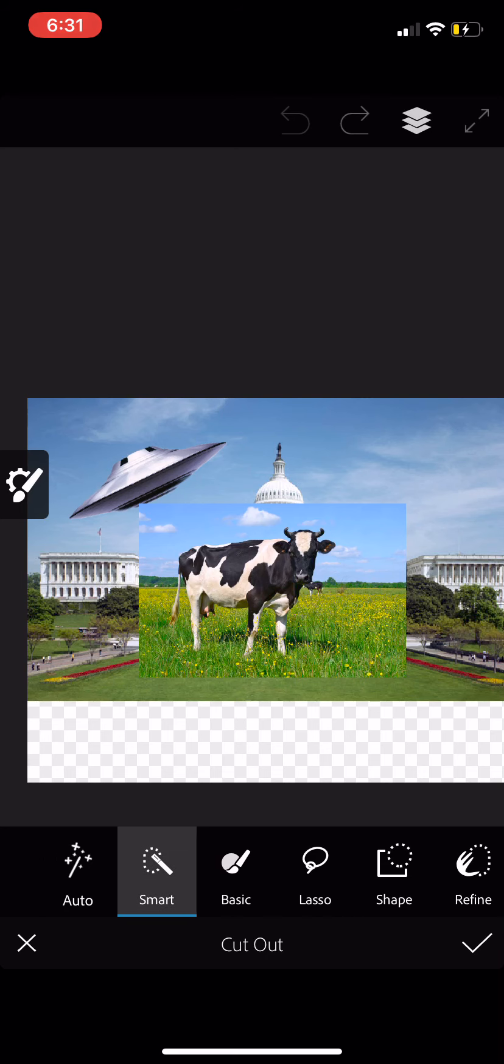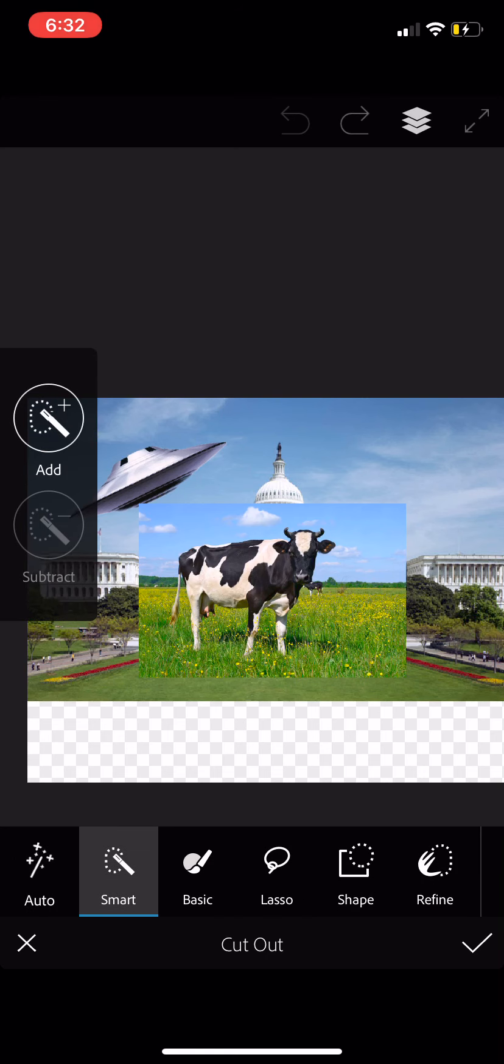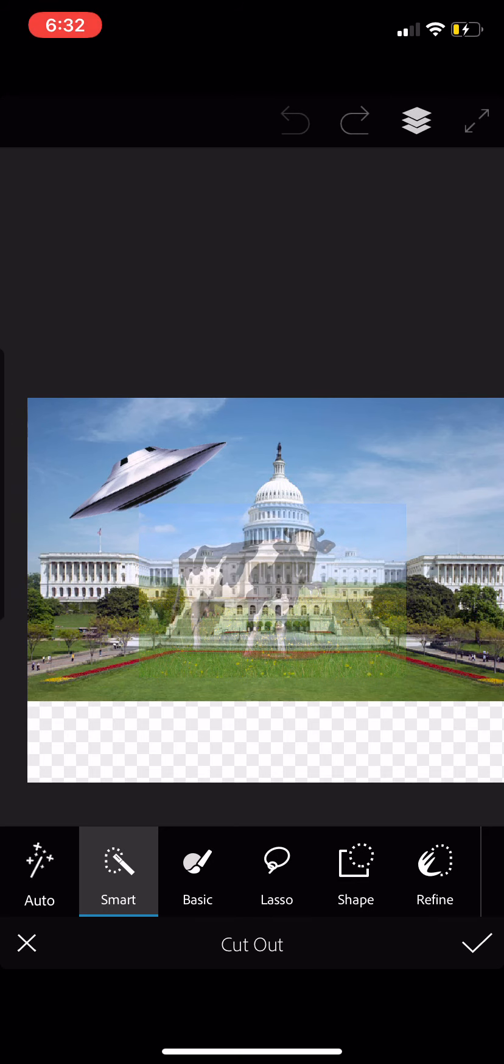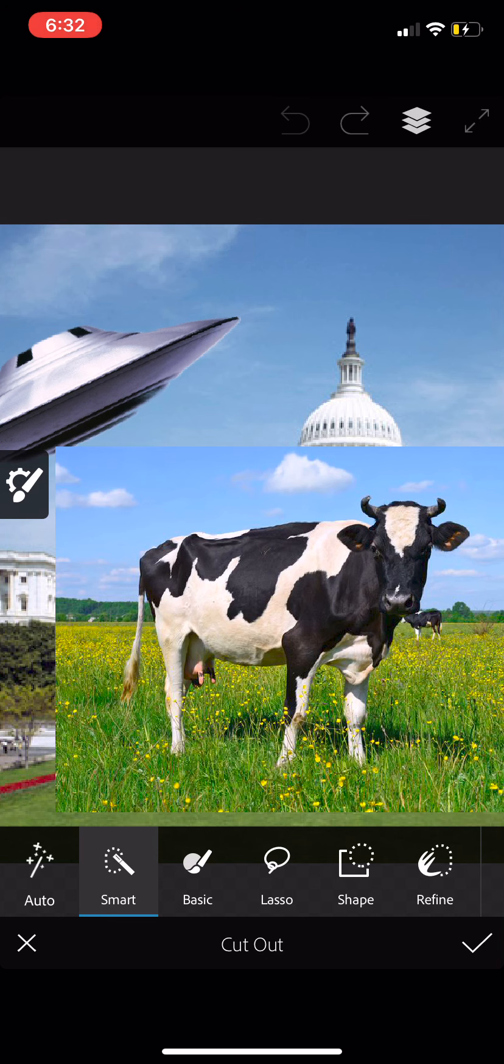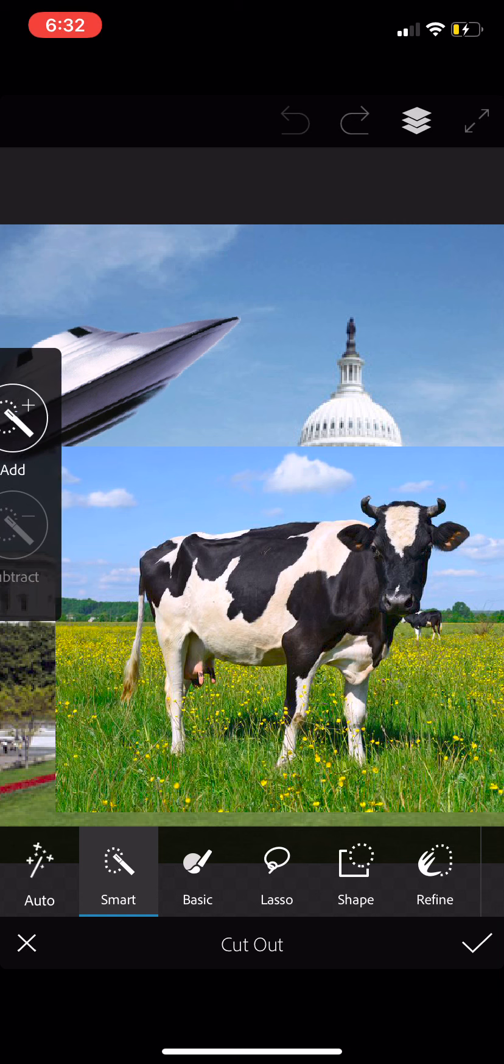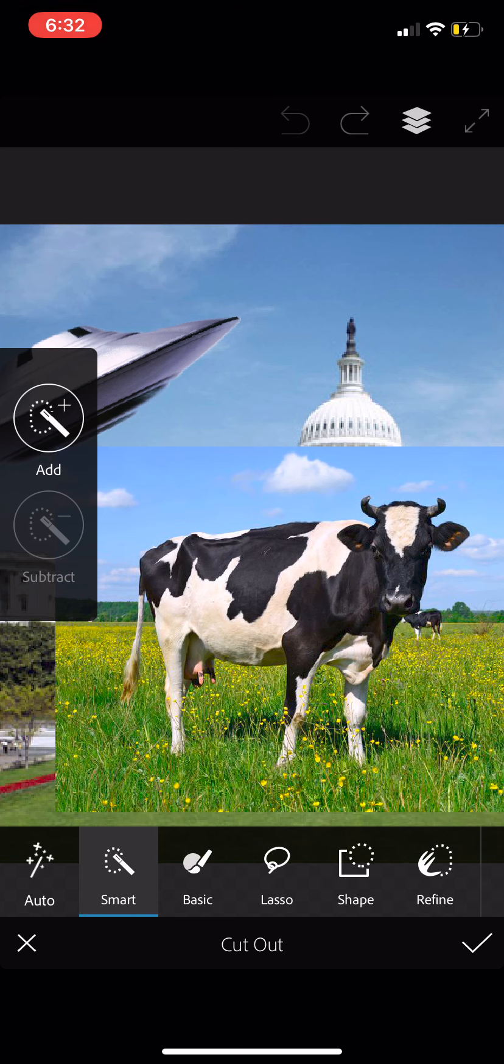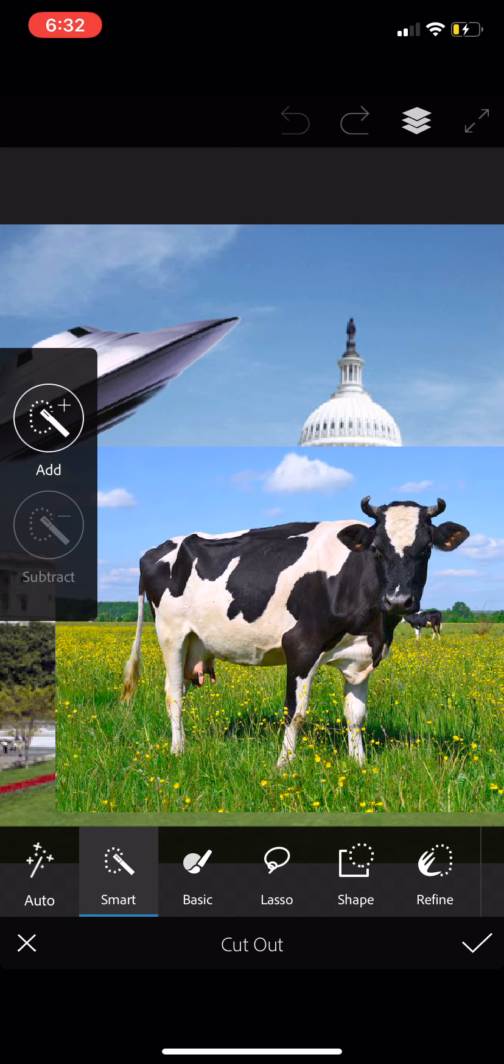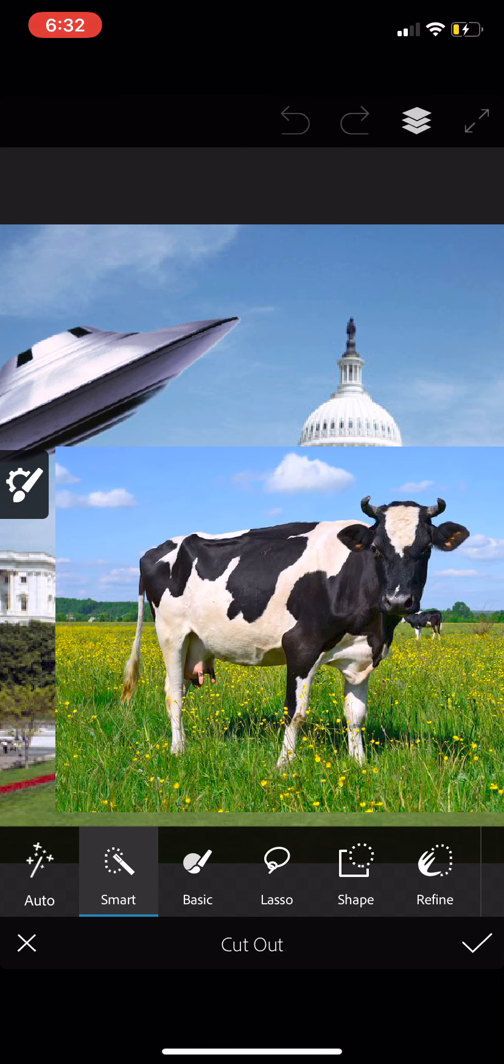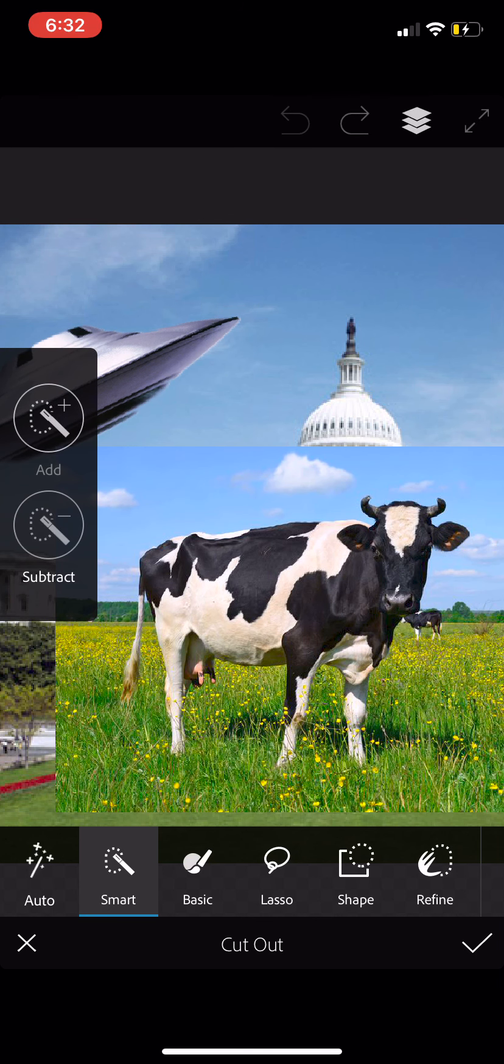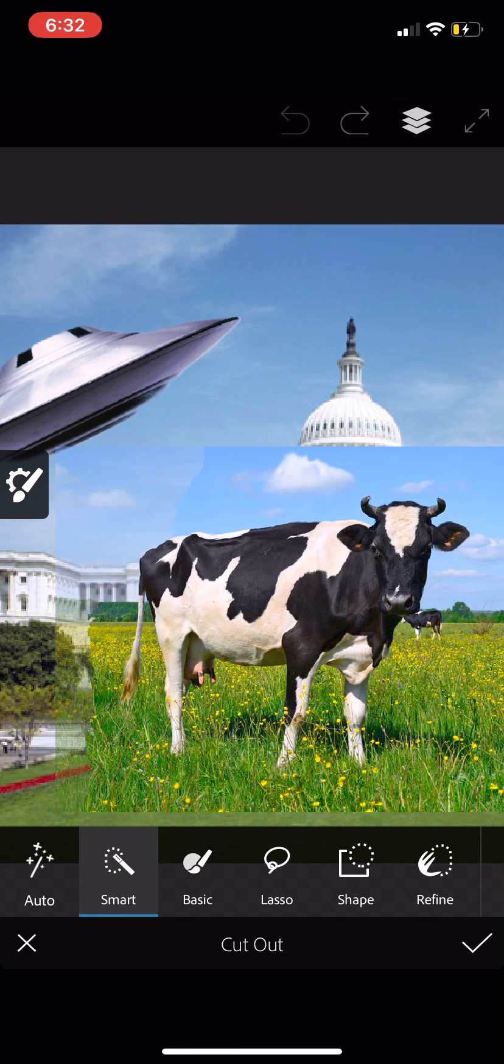I'm going to tap the undo button up on the top menu bar, restore the cow image. And right now, looking at the bottom menu again, I've already got the smart button selected. I'm going to pinch zoom so I can zoom in a bit. And you notice with the smart cutout selected, there is a little gear icon on the left side of your image. I'm going to tap that. And you get two choices, add or subtract.